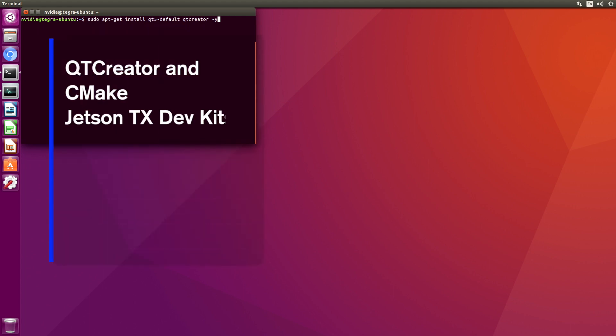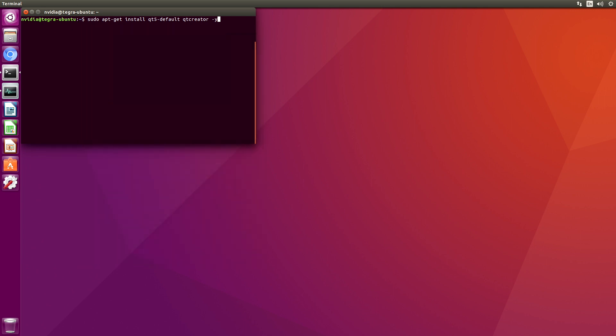In our previous video we were looking at LibRealSense. Typically when I start looking at a project like that I will use Qt Creator to actually read in the library and take a look at the source code. LibRealSense is a little bit more complicated than a lot of our projects, but I thought it would be worth taking a look here.